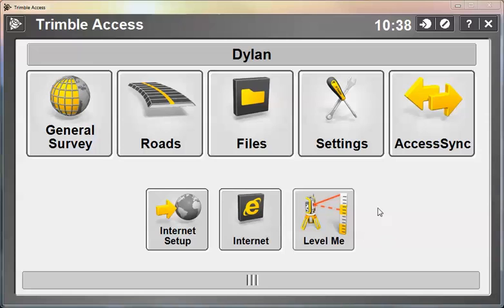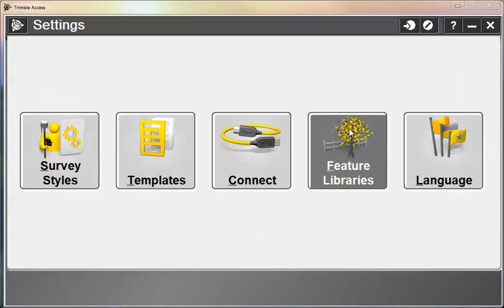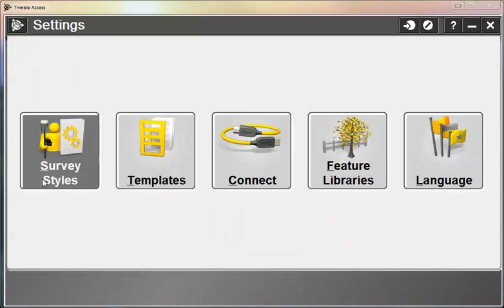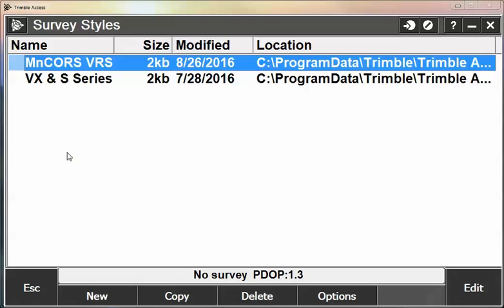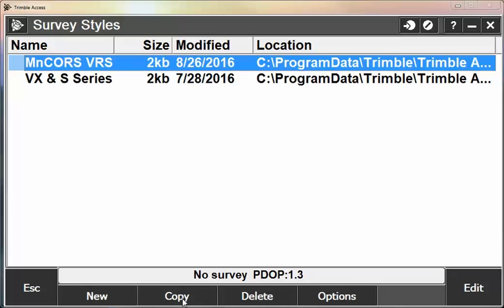So we'll start by going into Settings, and then Survey Styles, and then you'll see here that I already have an existing VRS survey style for the older software. To make things easy, I'm going to copy that survey style. We'll simply highlight that survey style and hit the Copy button. You can certainly tap on the New button and configure your survey style on your own. We do have an existing Tech Talk which goes through the process of creating a new VRS survey style. You can find this on our Tech Talk's web page.